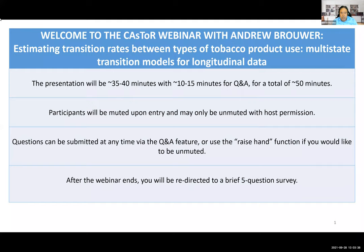Dr. Brower is a mathematical epidemiologist and modeler. He is currently an assistant research scientist in the Department of Epidemiology at the University of Michigan. He received his BA in Mathematics and Chemistry, an MA in Mathematics from the Sonny College at Potsdam in 2009, and his MS in Environmental Science and Engineering from Clarkson University in 2011. Dr. Brower also earned his MA in Statistics in 2015 and PhD in Applied and Interdisciplinary Mathematics in 2015 at the University of Michigan. He did his postdoctoral research in epidemiology at the University of Michigan as well.